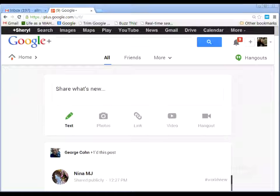Hi, Cheryl Locke here for HotBlogTips.com. In this video, I'm going to show you how to start a Hangouts On Air.